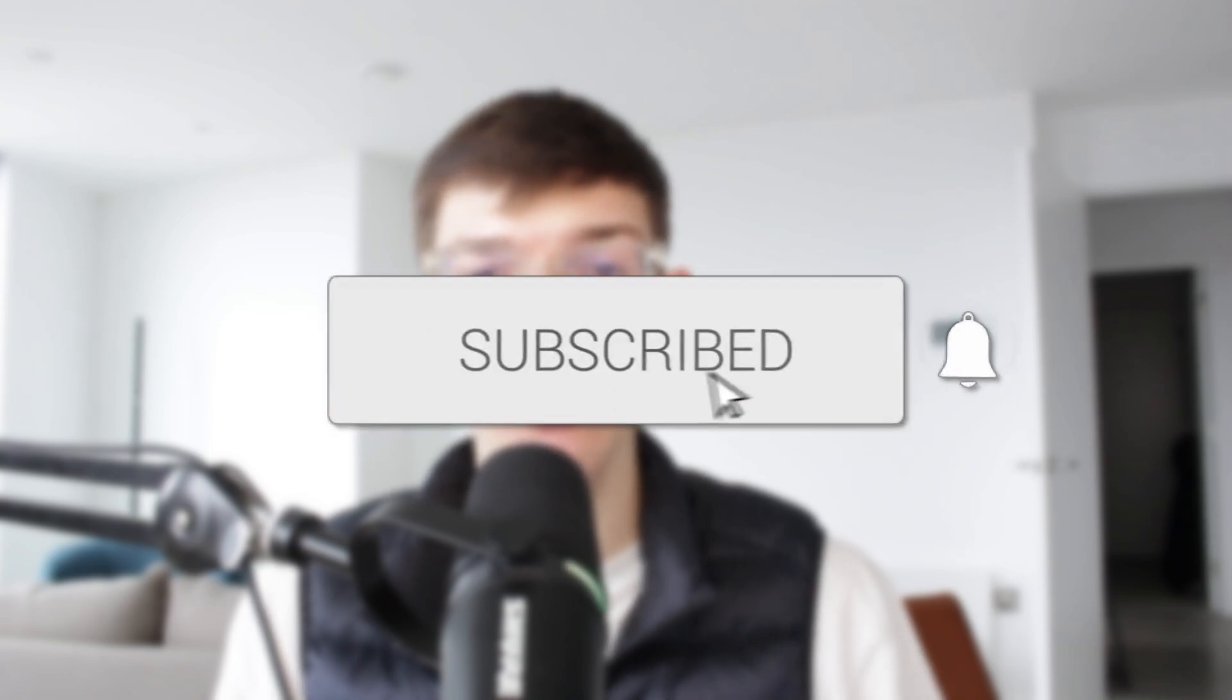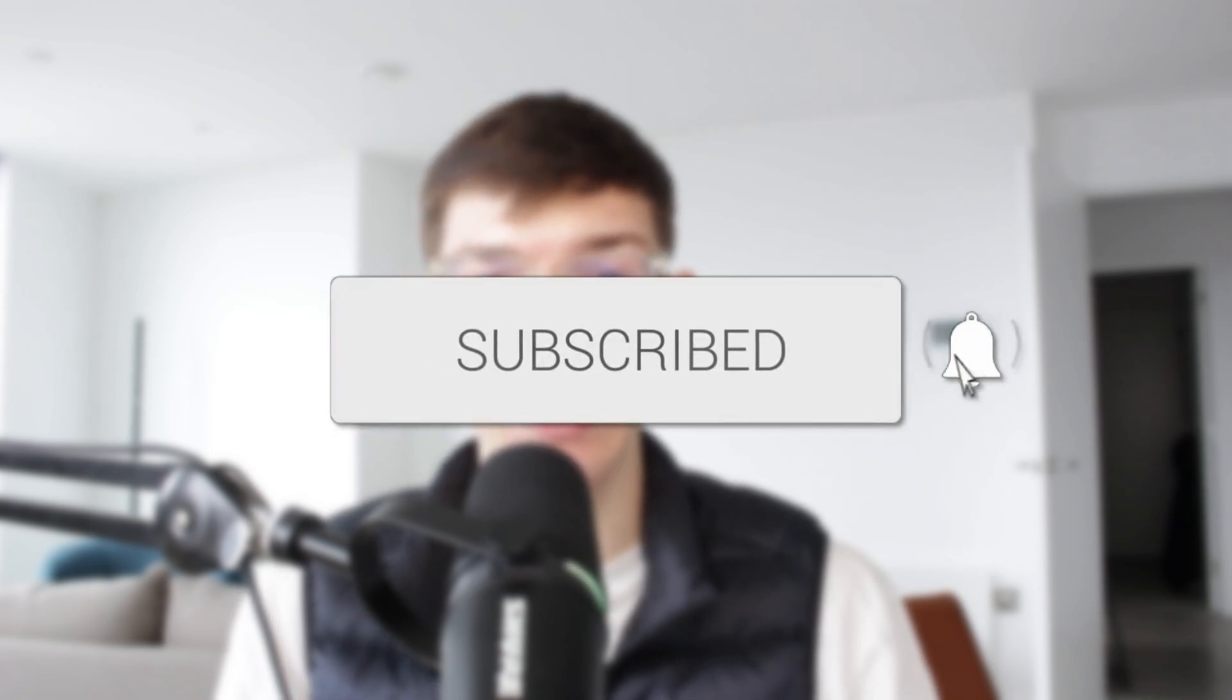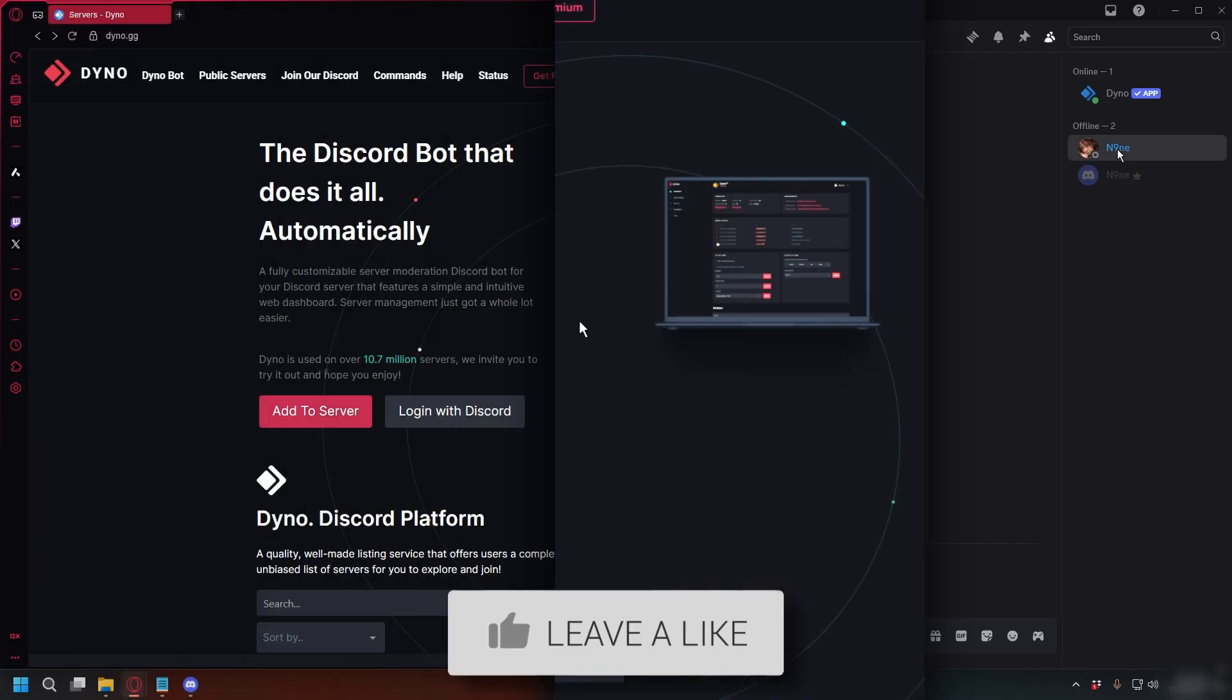We'll guide you through how to create a Discord verification system using DinoBot. If you find this useful, then consider subscribing and liking the video.